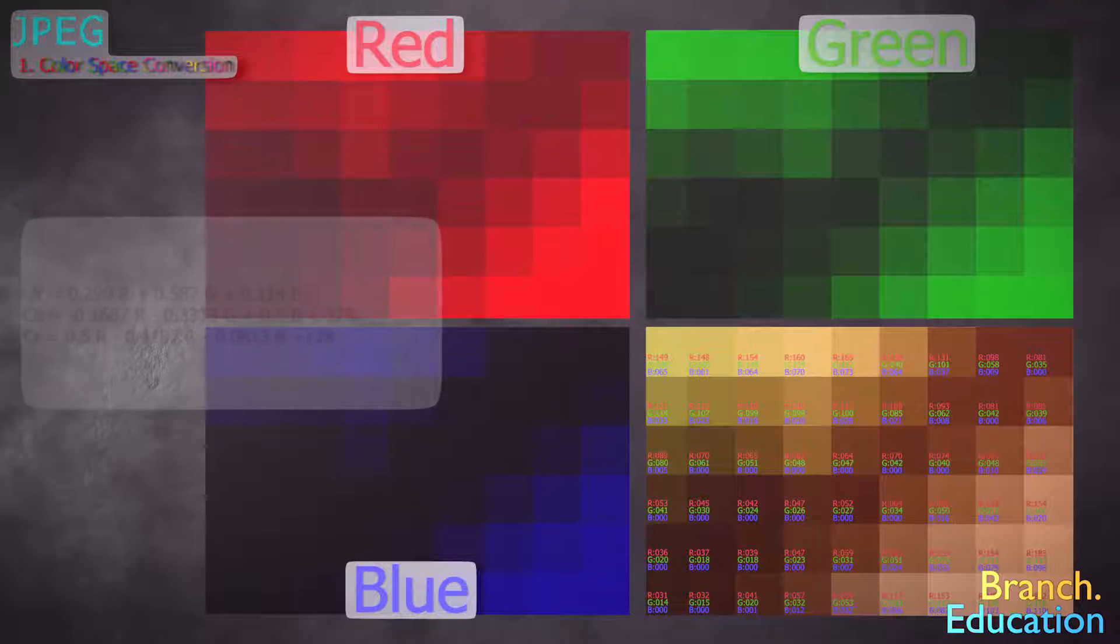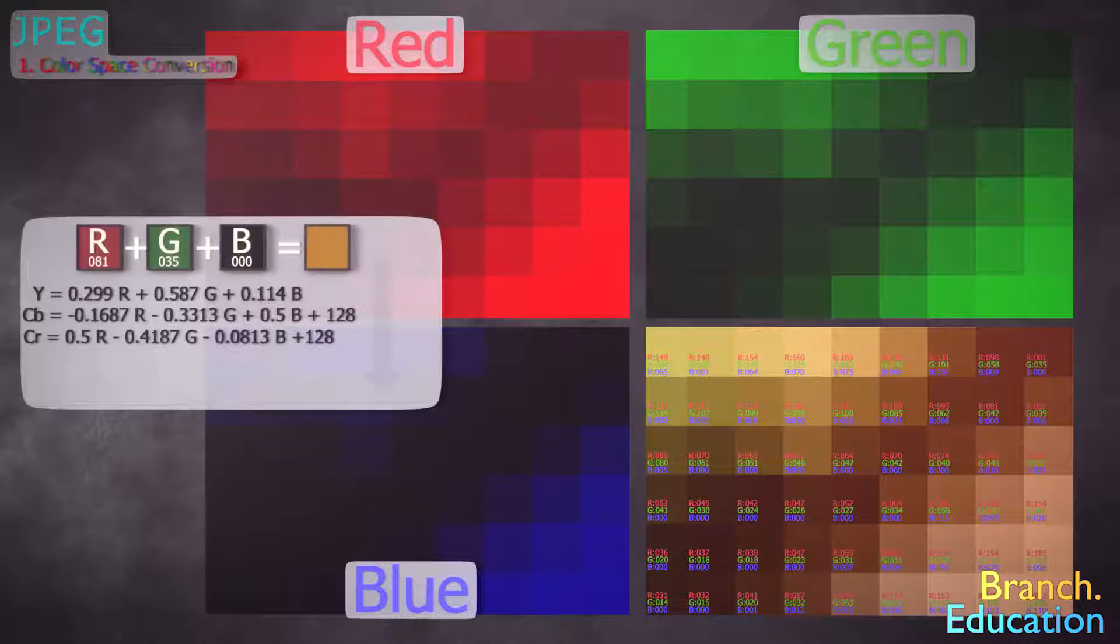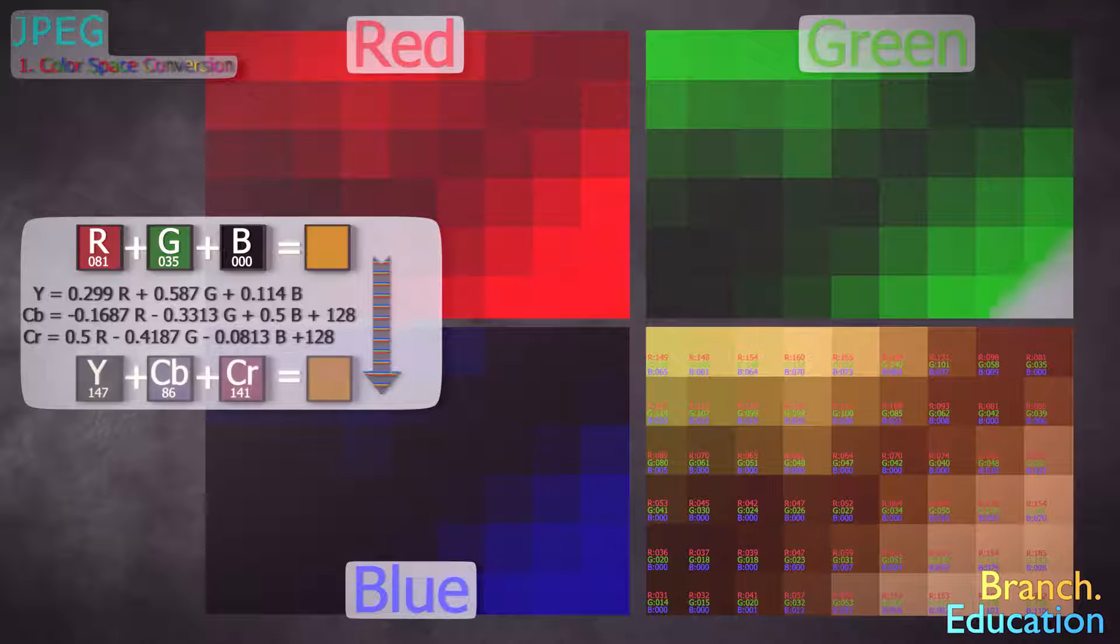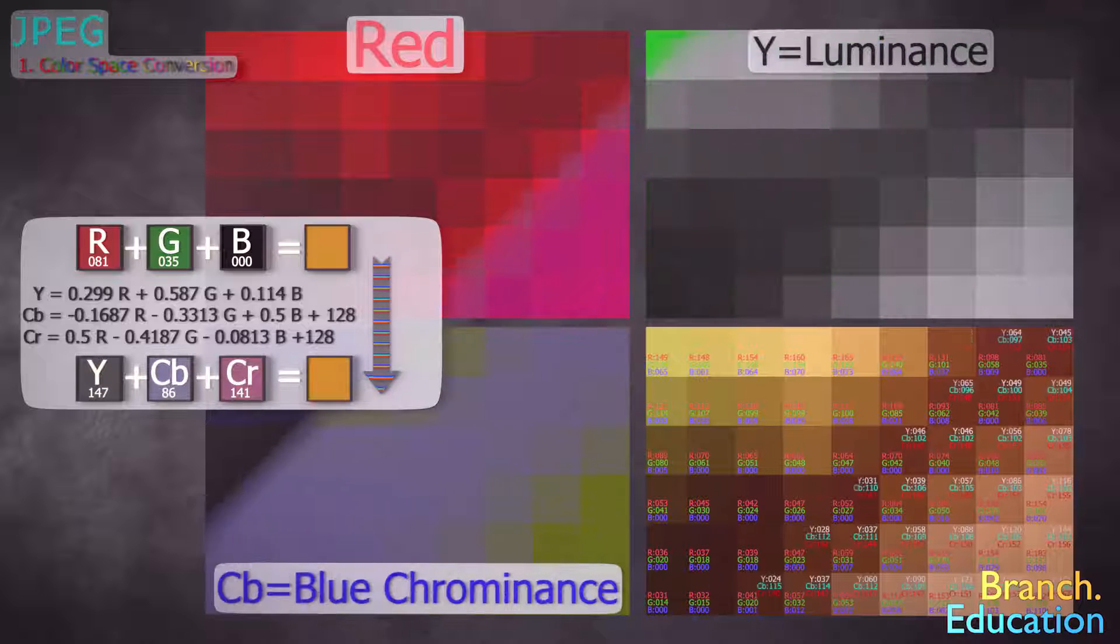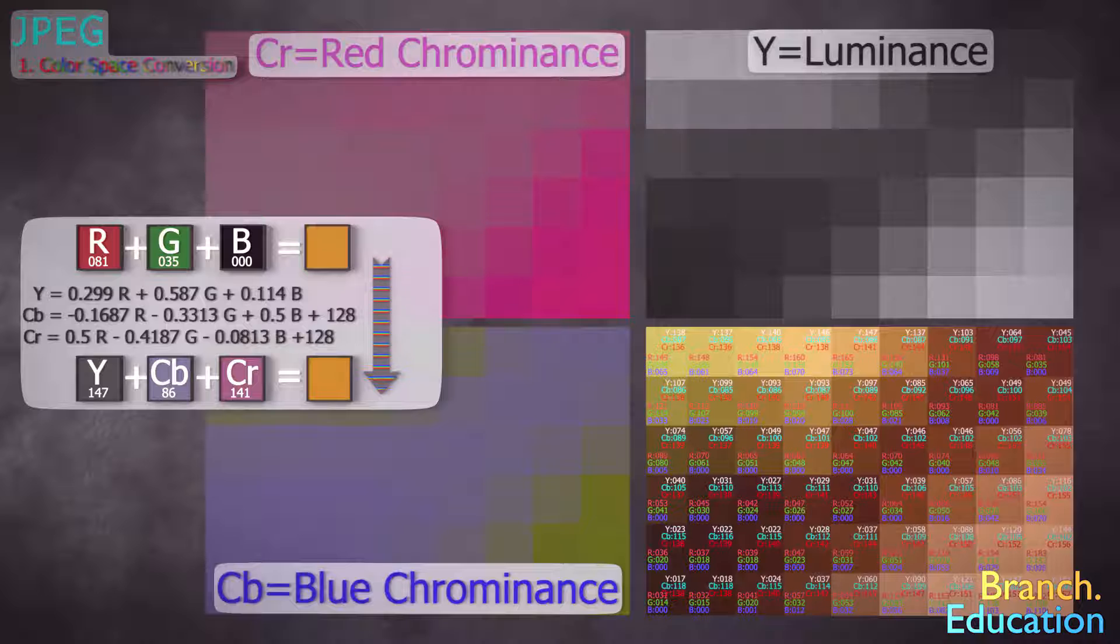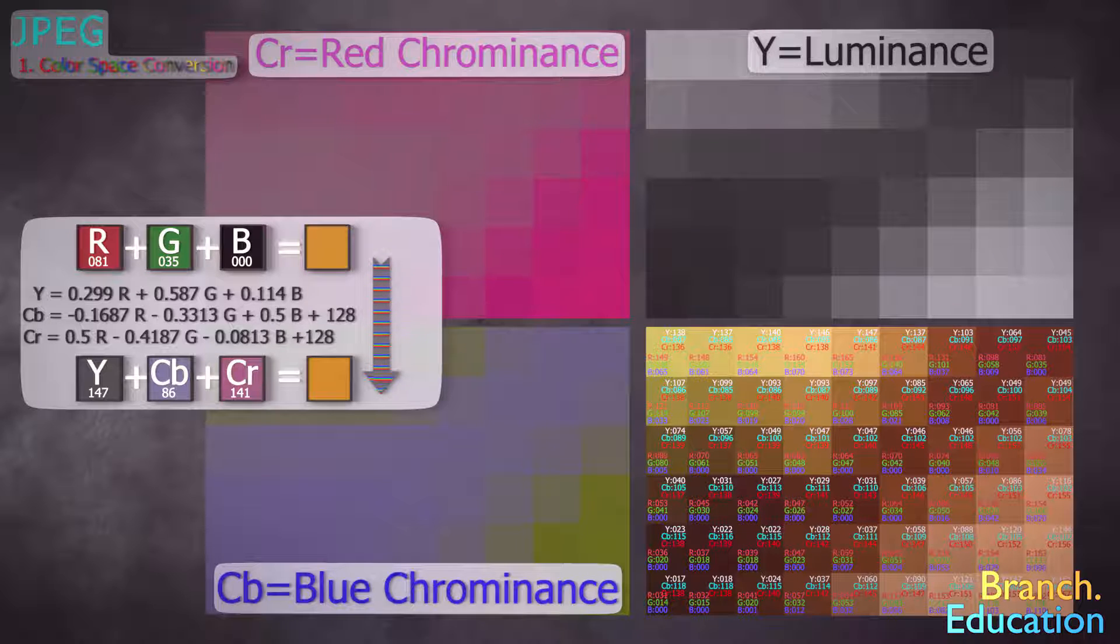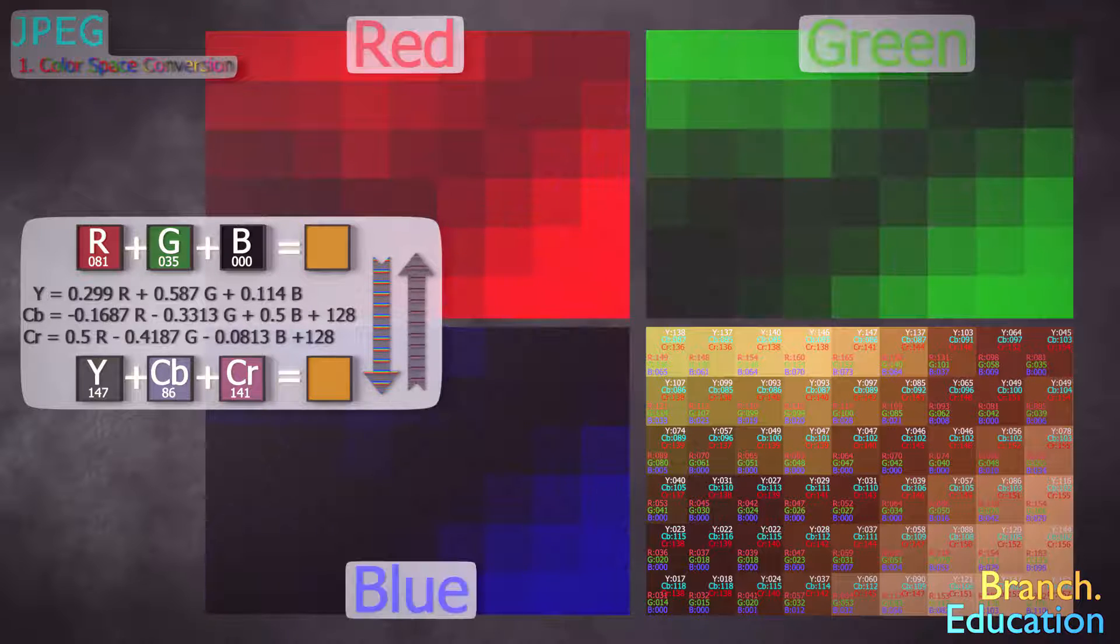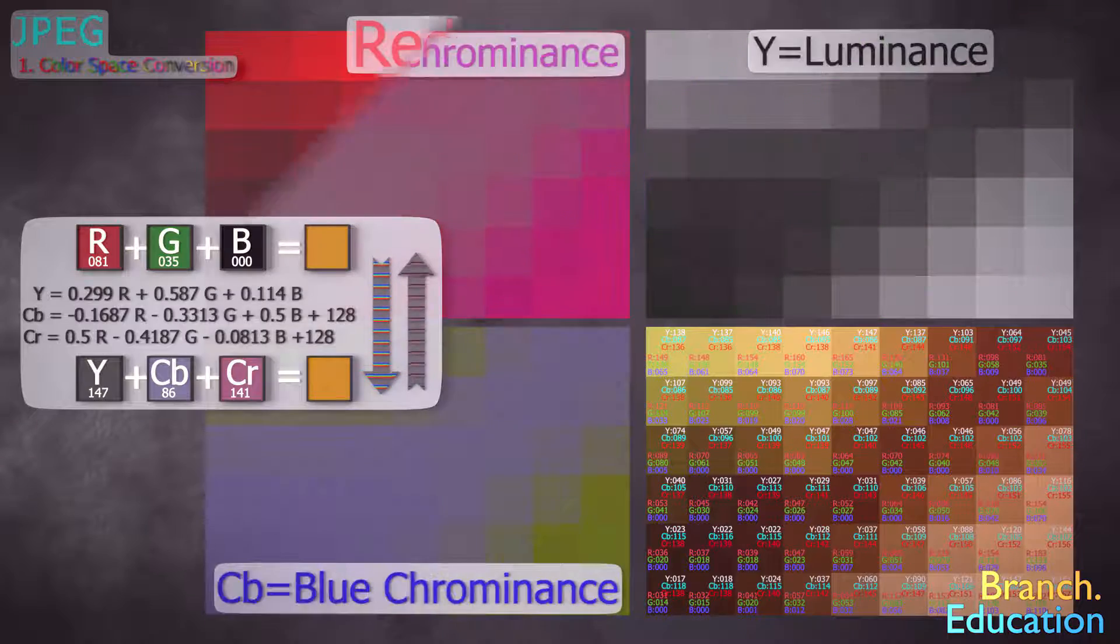The process of color-space conversion takes these three R, G, and B values for every single pixel, and calculates three new values, luminance, blue-chrominance, and red-chrominance, abbreviated Y, Cb, and Cr. This process is reversible, and no data is removed during the conversion.